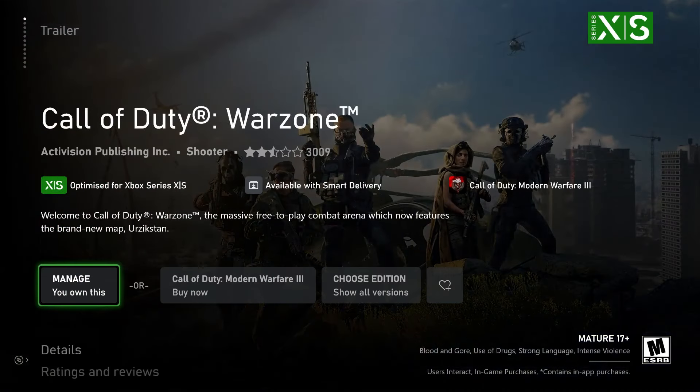Now it'll say free, so press A a couple times in order to get it for free, and then come back to this screen here, just like I did, and go to Manage You Own This.